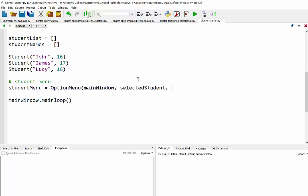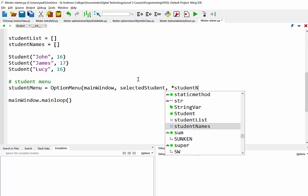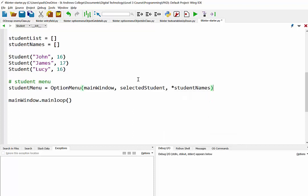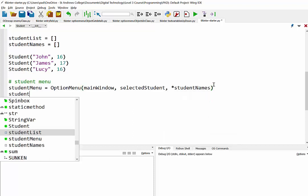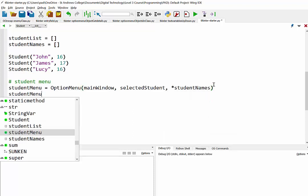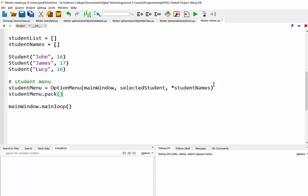And we need to have the first selected or the selected student, so I'm just going to call it selected student. That's the variable that will contain the information or the name of the student that's been selected. And then the list that's going to populate this drop down, which is student names. Now obviously we need to pack that in, and that will appear on our GUI.